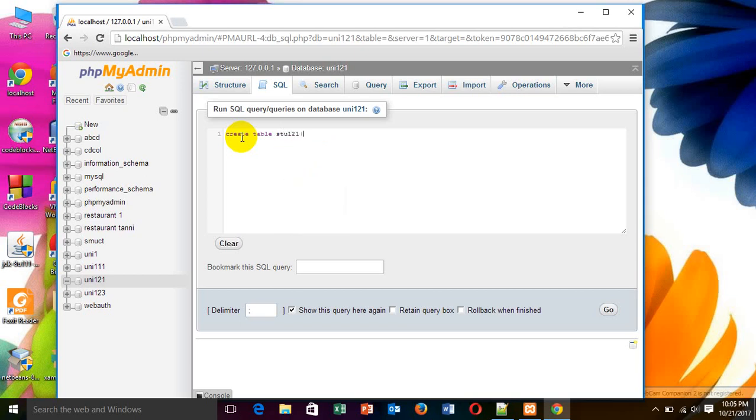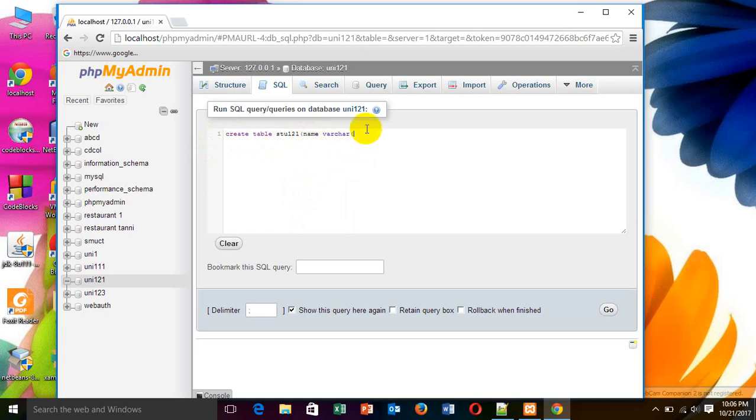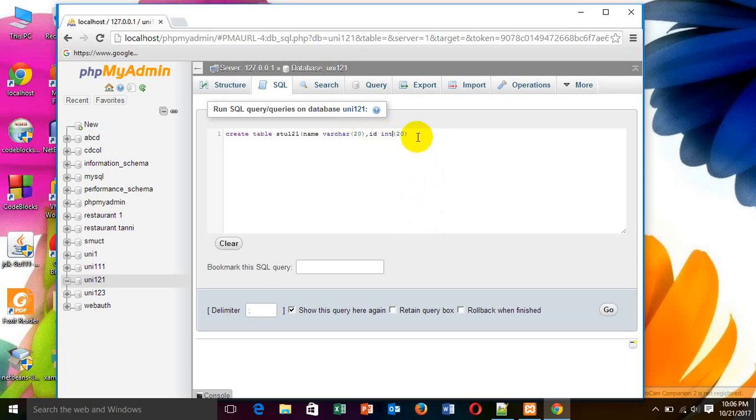Then, the attribute type. We know name is also a varchar type. Then, the length id. We know id also is a type. We have to declare that. Now, close it.